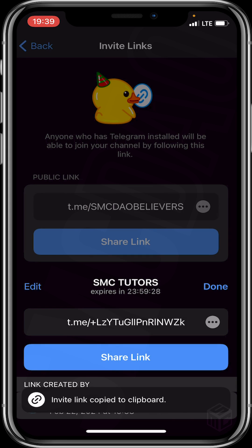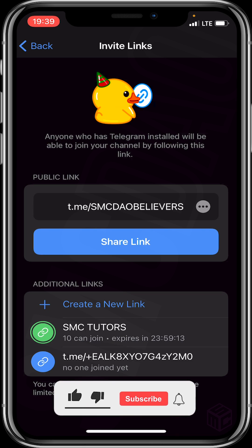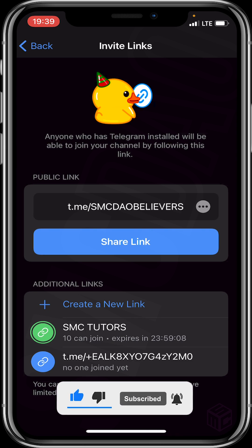Then click Done. That's it on how to generate a private link for your channel — it's very simple! I hope the video was helpful. Feel free to drop your questions or comments in the comment section. Thank you for watching, and please don't forget to smash the like and subscribe button for more educative content. Bye, see you in our next video!